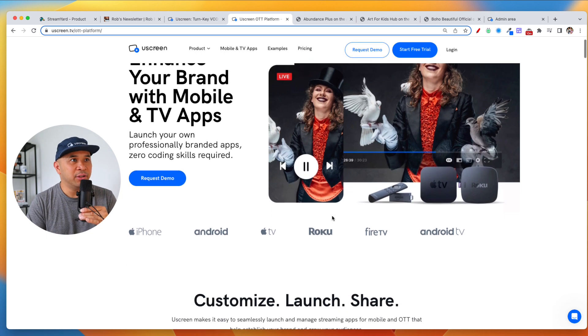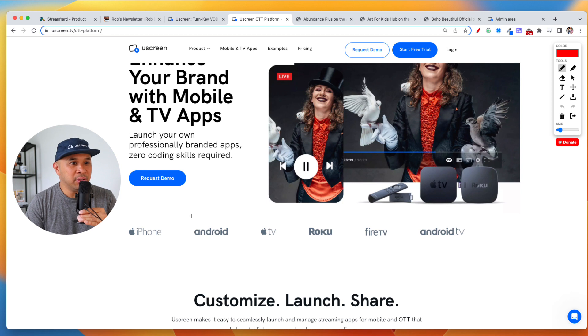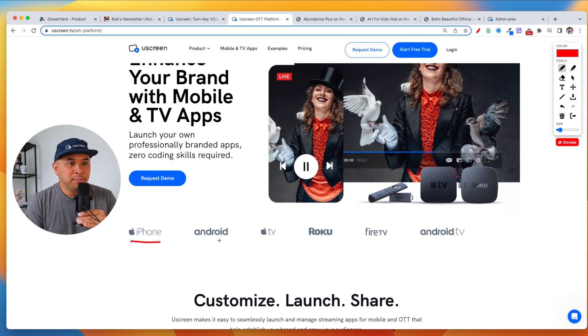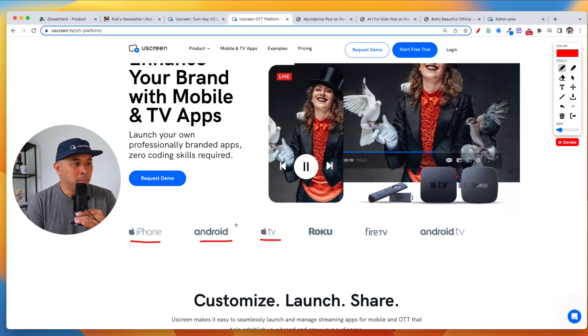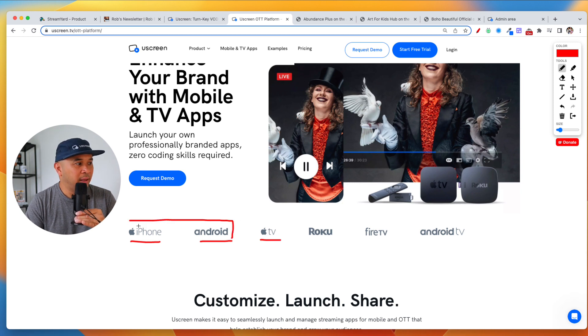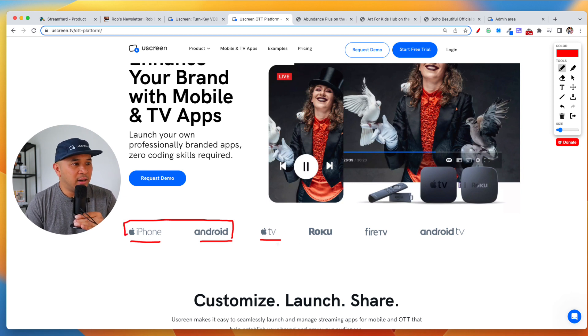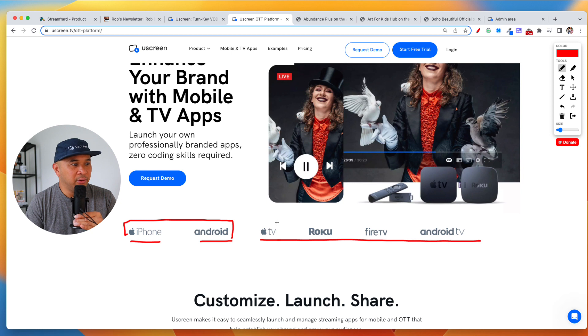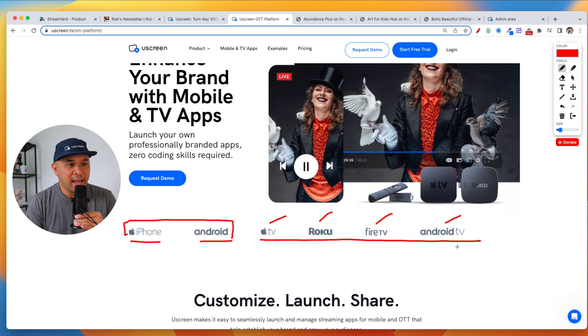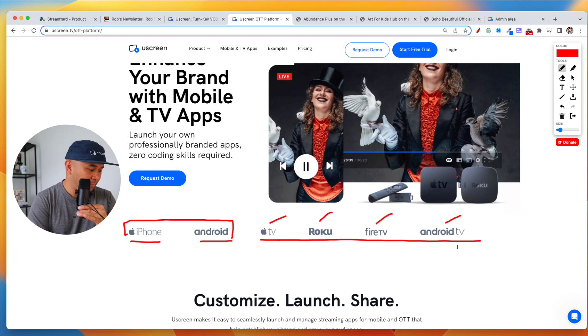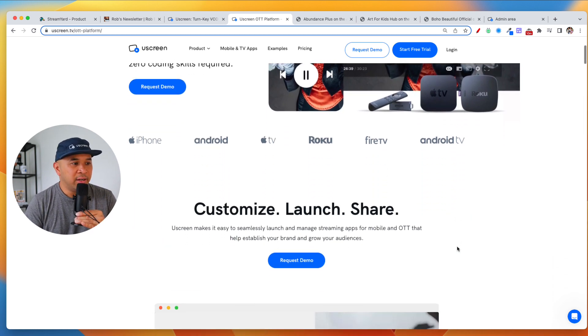Now, the apps that you can build, you can see here are the logos. So there's iPhone, iOS app, Android apps for mobile phones. These are mobile apps here. These two. Now, the rest of these here on the right are all TV apps. You've got your Apple TV, Roku, Fire TV, and as well as Android TV. I'm going to scroll down here.